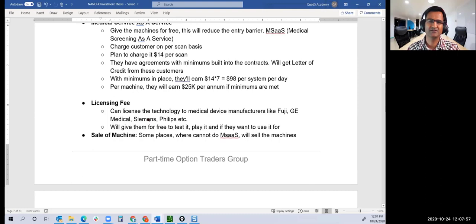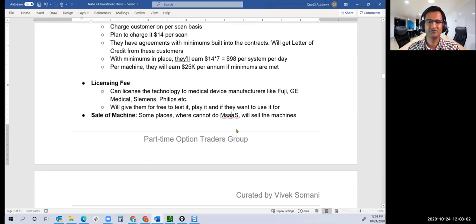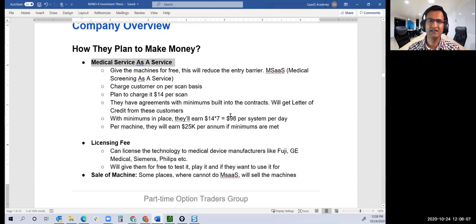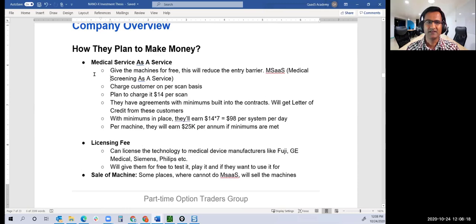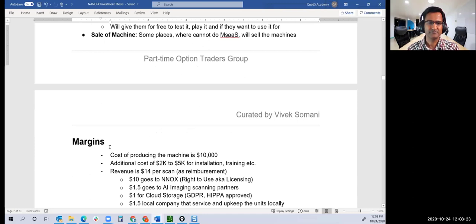They will license their technology to Fuji, GE, and others. If you want to use it, you pay a license fee. That's another source of revenue. Lastly, sale of machines where you cannot do as a service due to legal hurdles in some countries. In those cases, they'll sell the machine outright for $10,000.